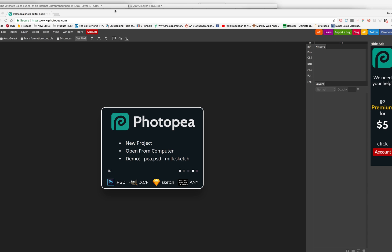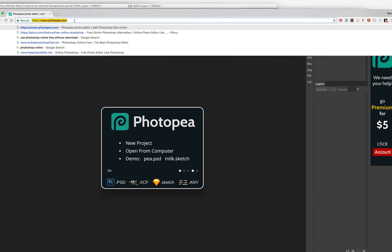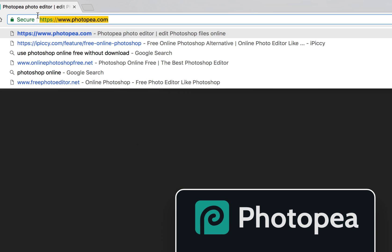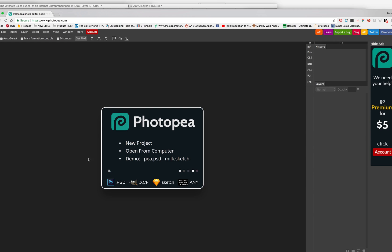I'm going to go to a site called Photopea. I think that's how you pronounce it. So when you go to the site, you're going to come to this screen.